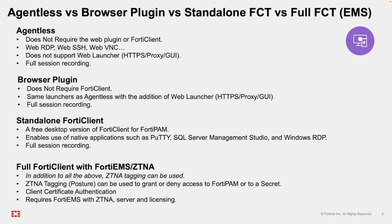Standalone FortiClient for FortiPAM. This is a free desktop application available for download. This enables the use of native applications such as PuTTY, SQL Server Management Studio, and Windows RDP to name a few. You can also create custom launchers as well.